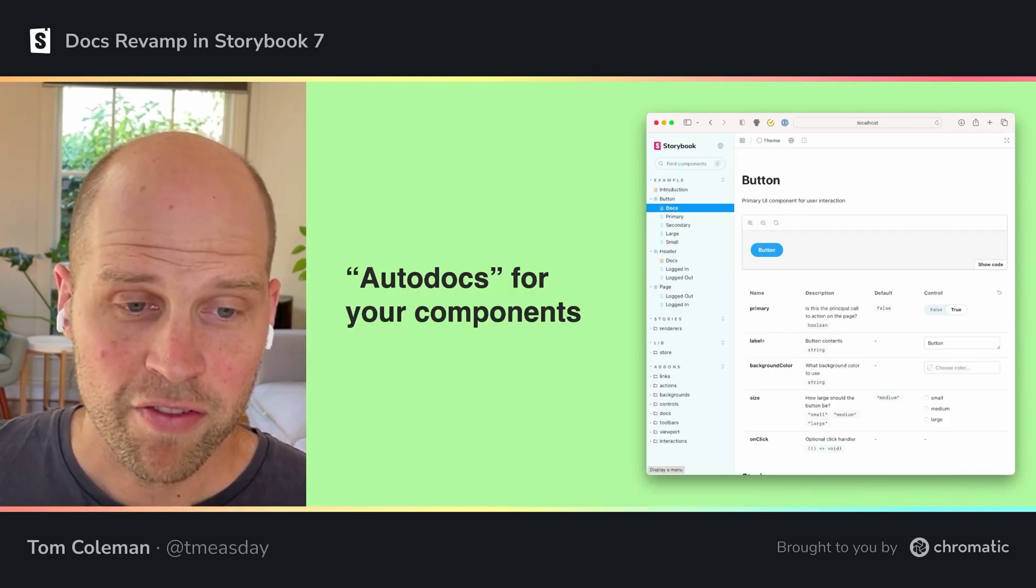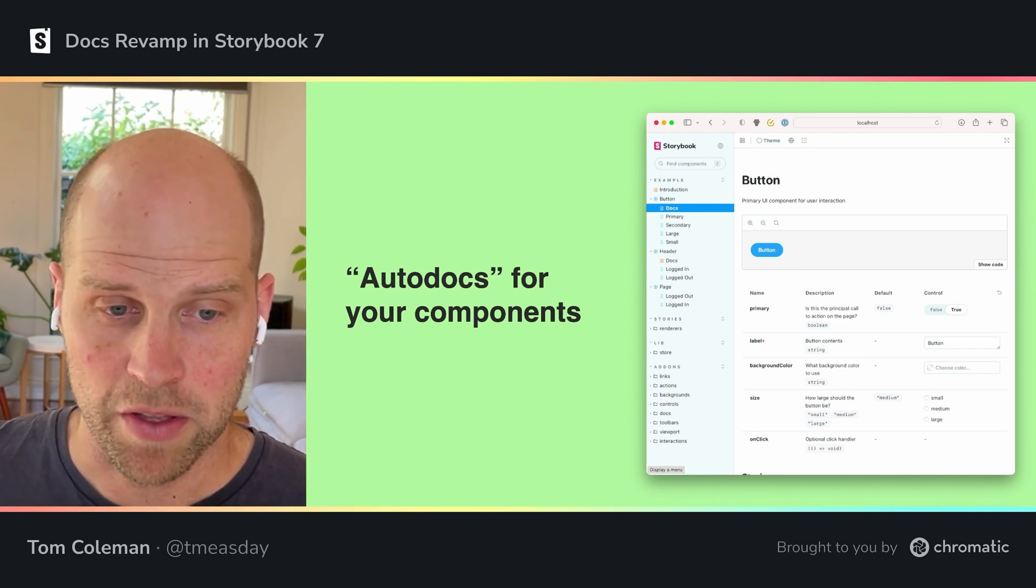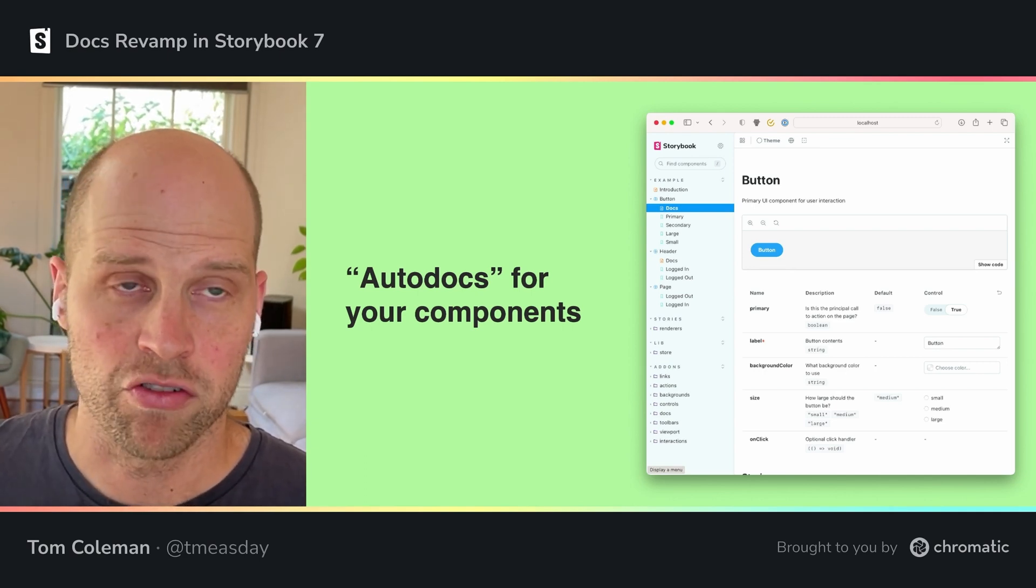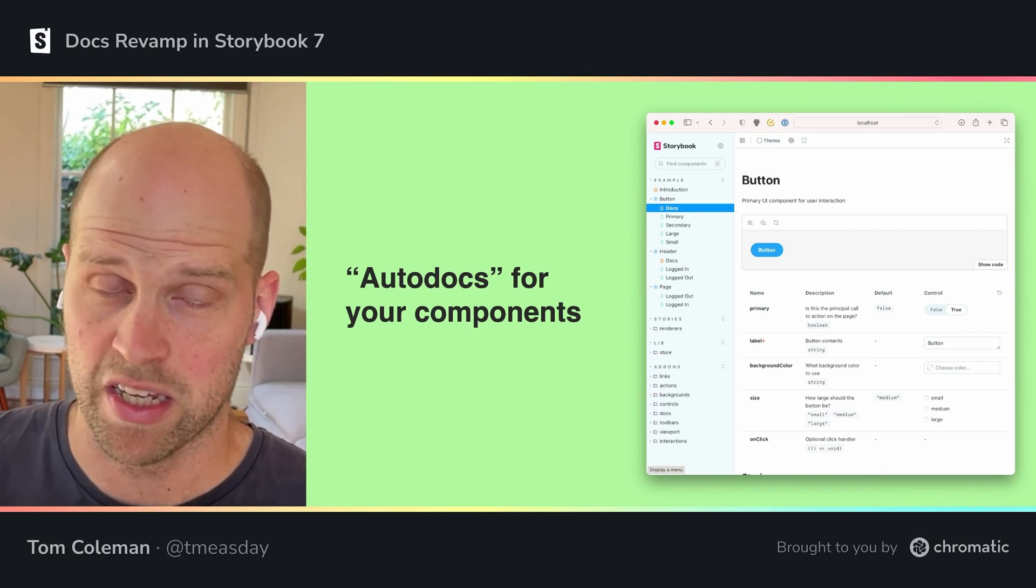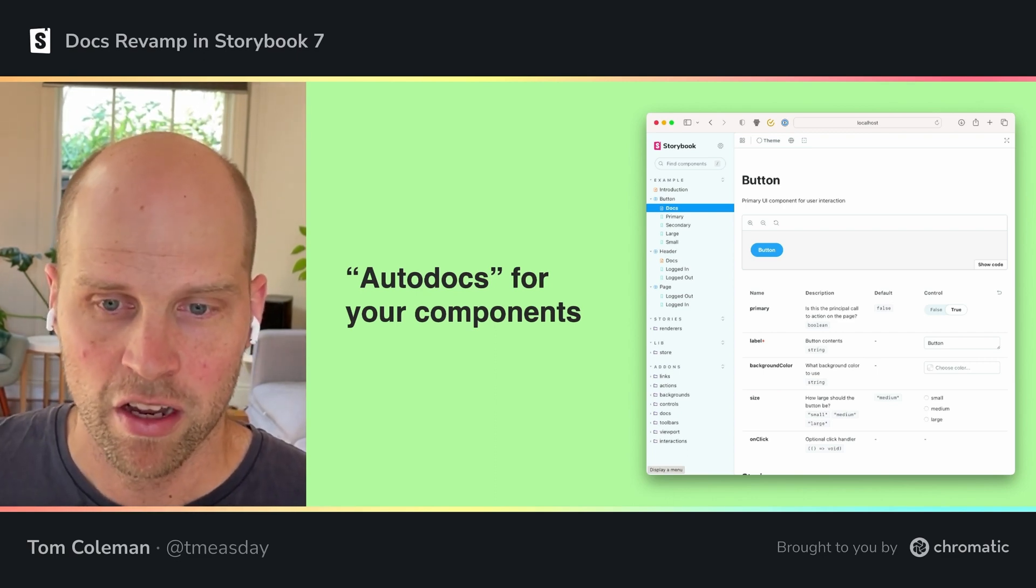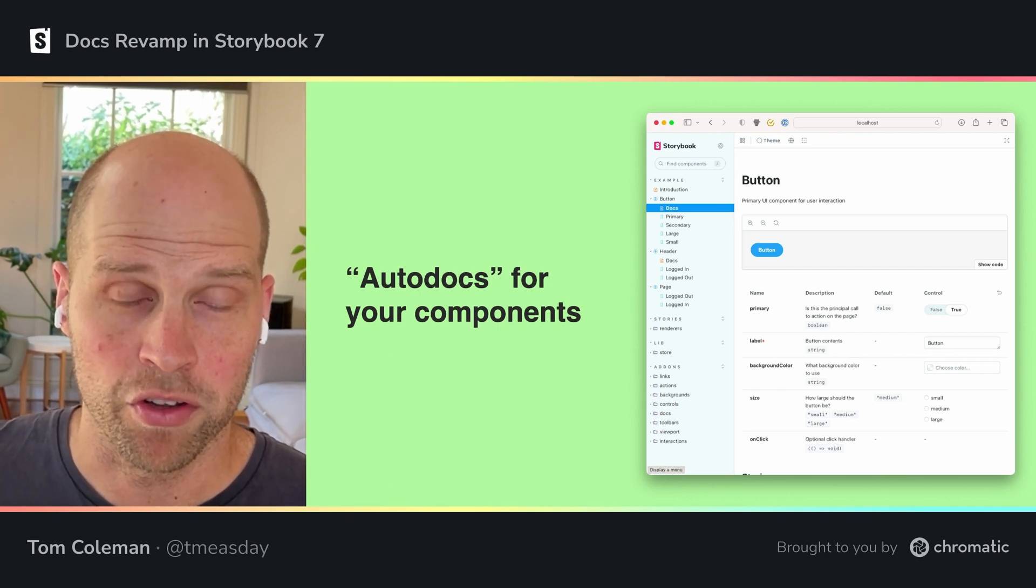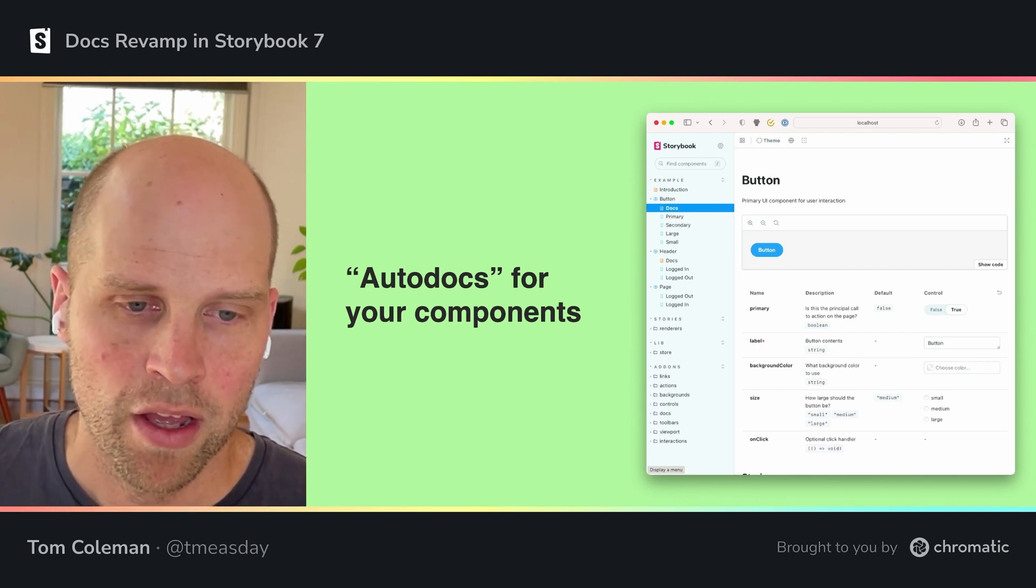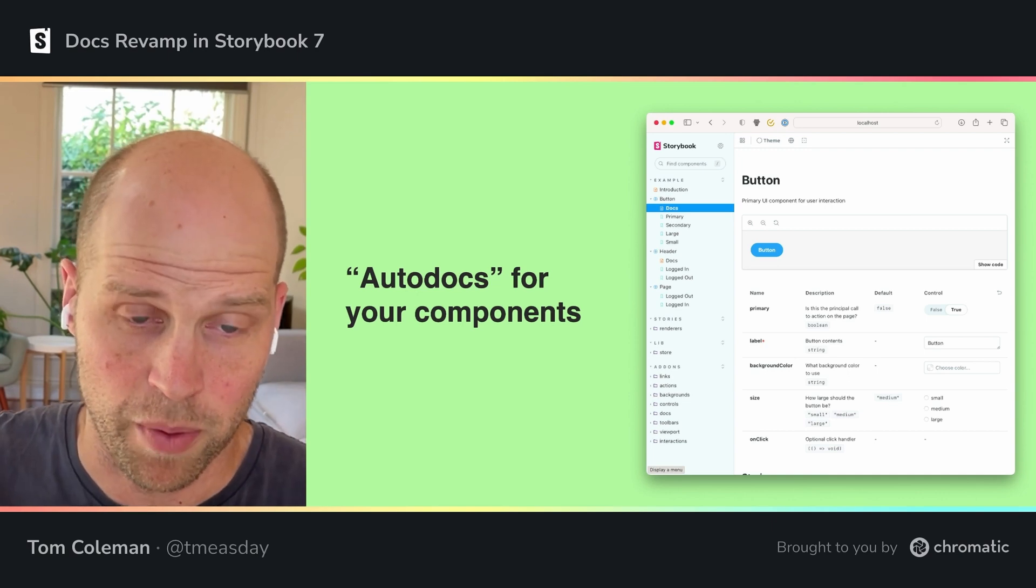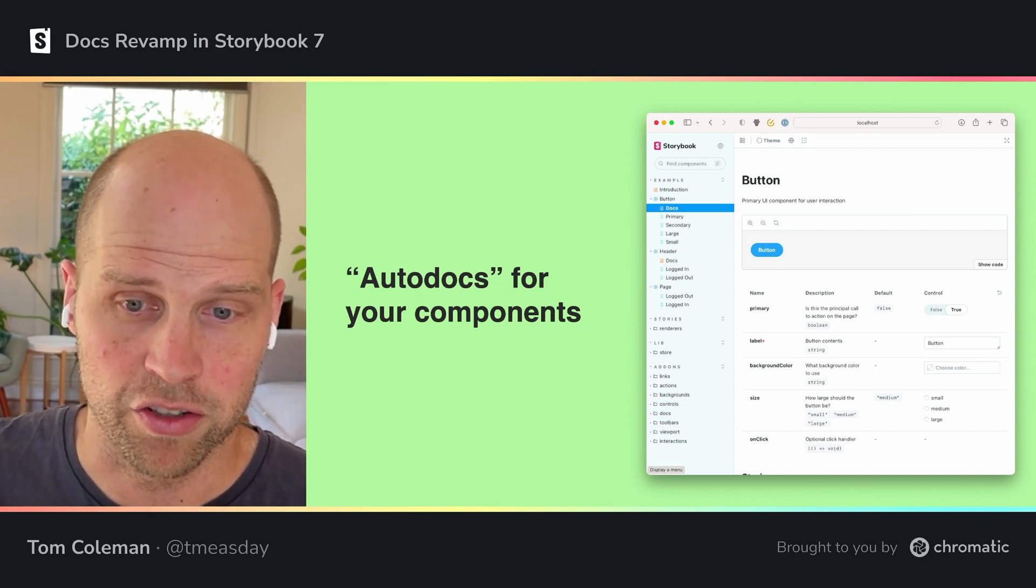A key feature of Storybook docs is auto docs. So we've talked about that already, automatically using information in your Storybook, particularly your stories, but also metadata that we can extract from your set of components, from your source code to show information, to build a docs page without any intervention by you.